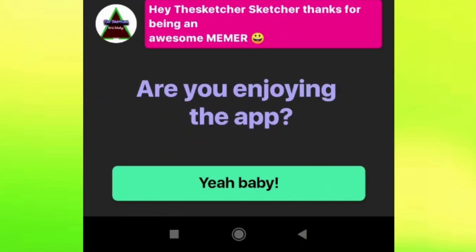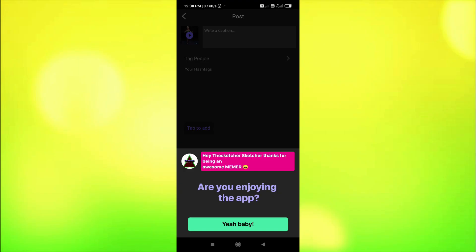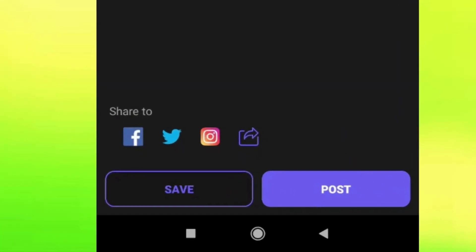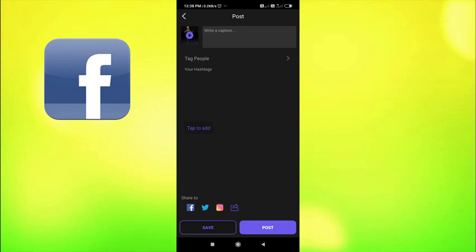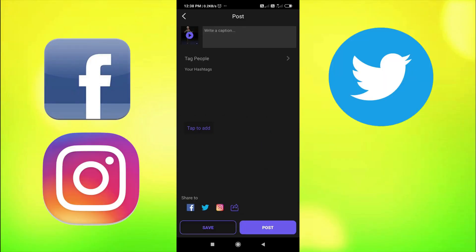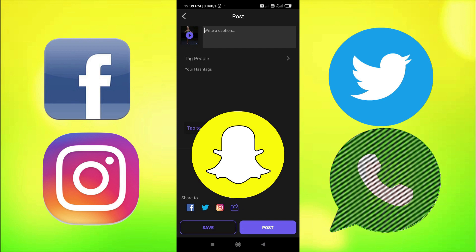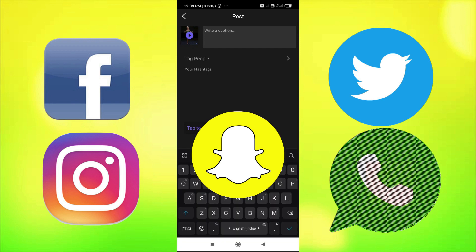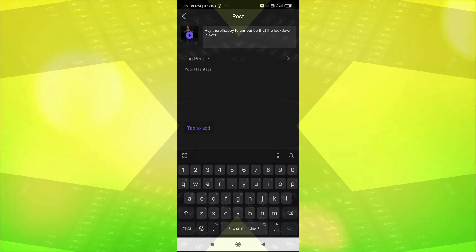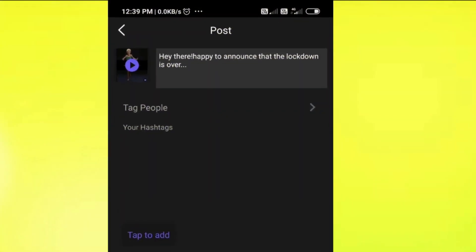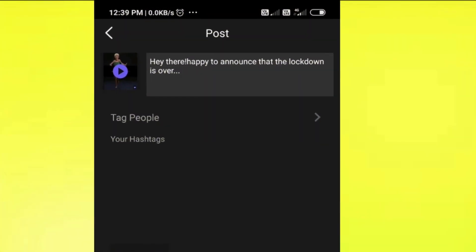Once you create a meme, the application gives you a message: 'Yay, you are a meme now! You are an awesome meemer!' Now I have two options — save it or post it. I can post it to Facebook, Twitter, Instagram, or send it over WhatsApp. Let me write the caption: 'Hey there, happy to announce that the lockdown is over.'